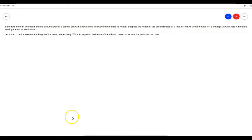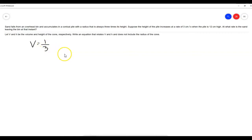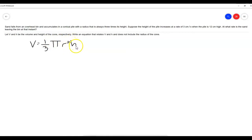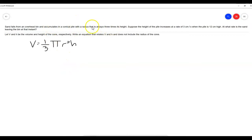So let's get started. The volume of a cone is one-third the volume of a cylinder of the same height, and that is V = (1/3)πr²h. A cylinder is just πr²h and a cone is one-third of it. So this is the volume of a cone. Now, they give us that the radius is always three times its height for this problem.